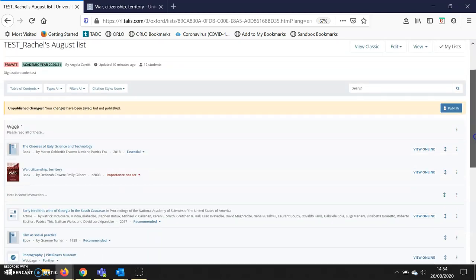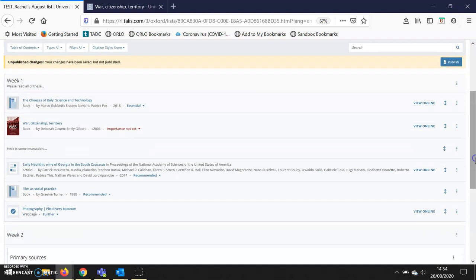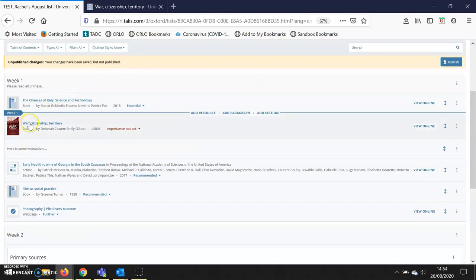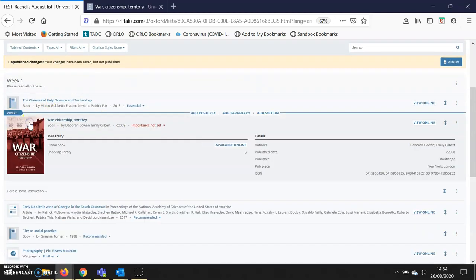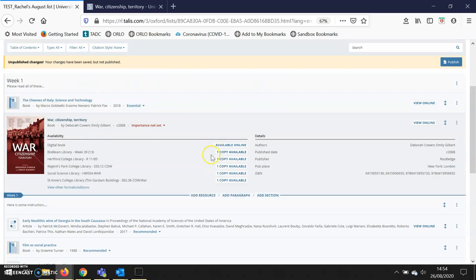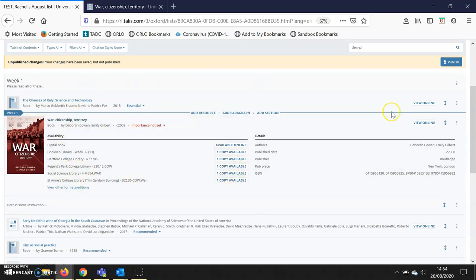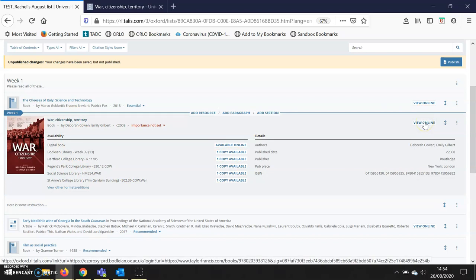I can see that the print book has been added. When I click on the title, I can see all the libraries where the book is available, but I can also see that it has a 'view online' button. That means I can access the e-book in one click, and readers can access it in one click.